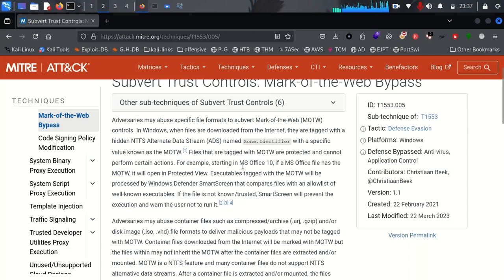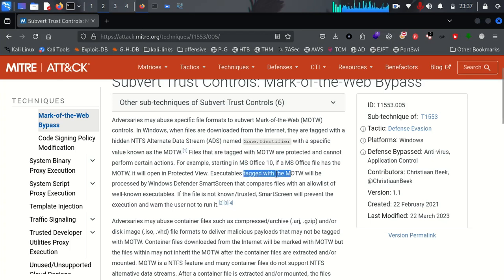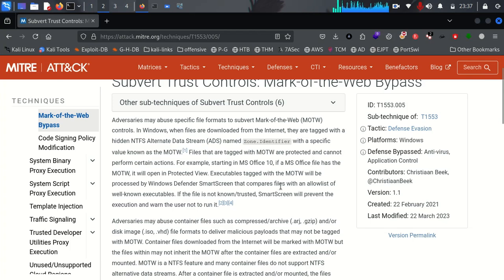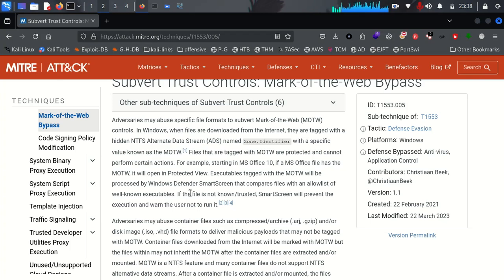We see these tags not only on downloaded applications but also when we try to run files like Microsoft Office docs, PowerPoint, and others. When you execute any application tagged with Mark of the Web, it is processed by Windows Defender, which brings up a SmartScreen that compares files against an allowed list of well-known executables. But for us as red teamers or penetration testers, we can tweak this application so it can be downloaded and later executed.